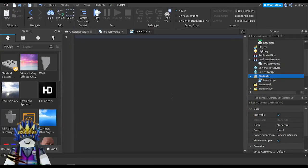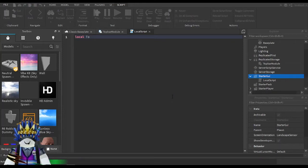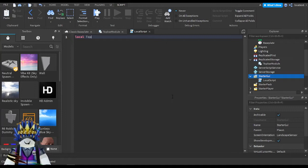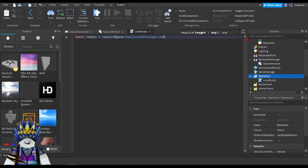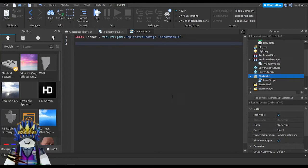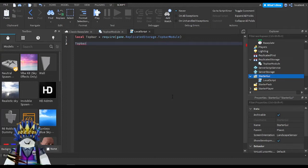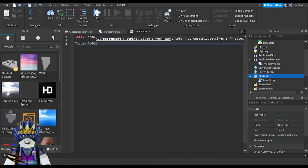Now we need to require that module by making a variable. I'll make a variable named topBar and I'm going to write: topBar = require(game.ReplicatedStorage.TopBarModule). Once you require it, I'll show you how to make the button. You call topBar:add() — whatever you've named the variable — and give the button a name. I'll just keep it as 'test'.